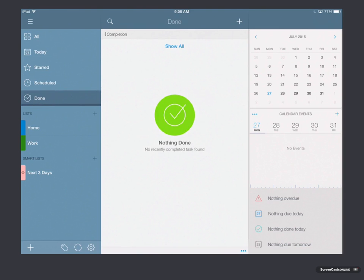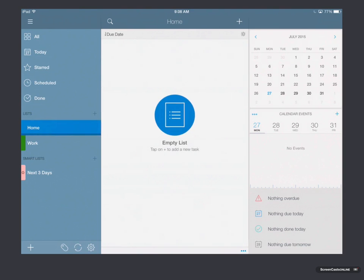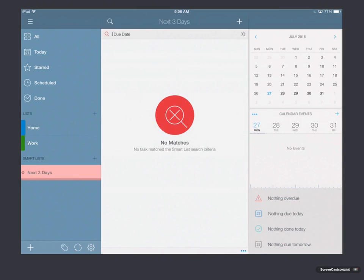We've also got a Lists area, and you get two default lists that show up, Home and Work. You can create other ones if you want to. And then we've got a Smart Lists, which is basically a smart search of your tasks, with one already prefilled for the next day.